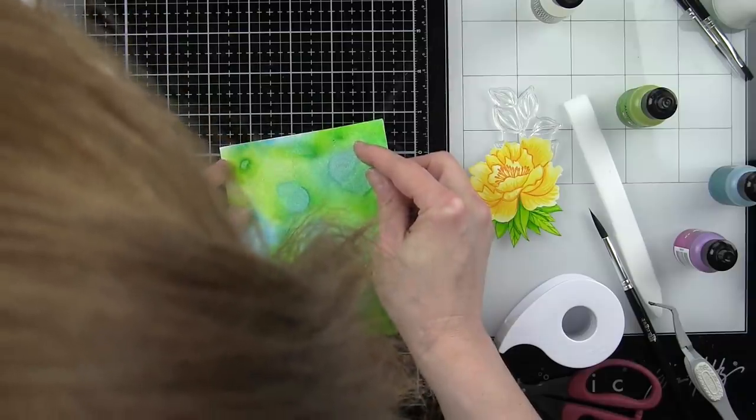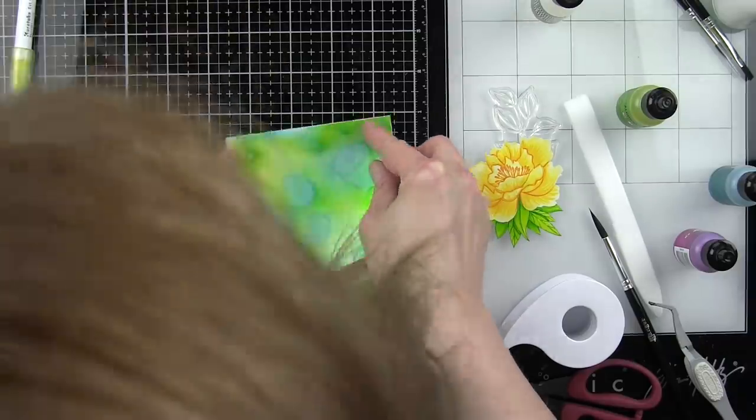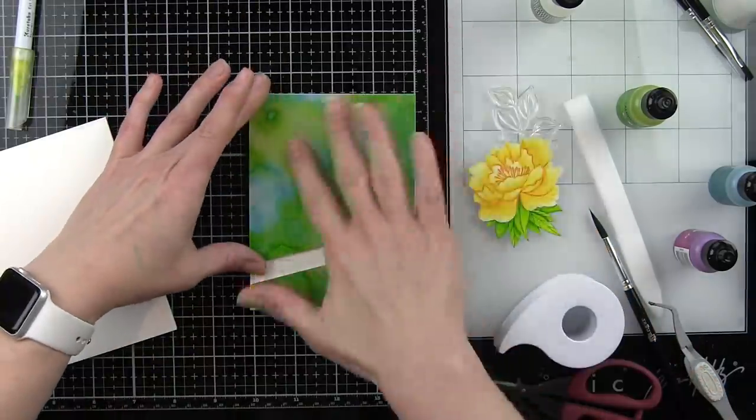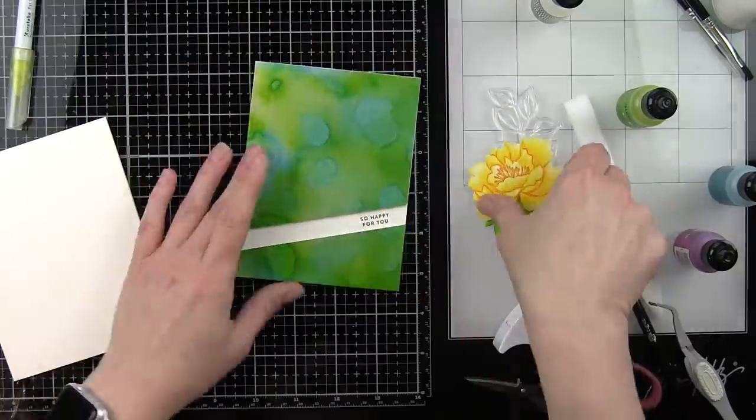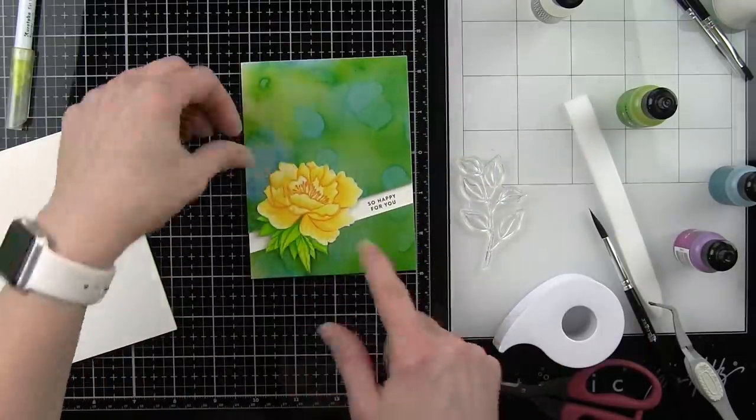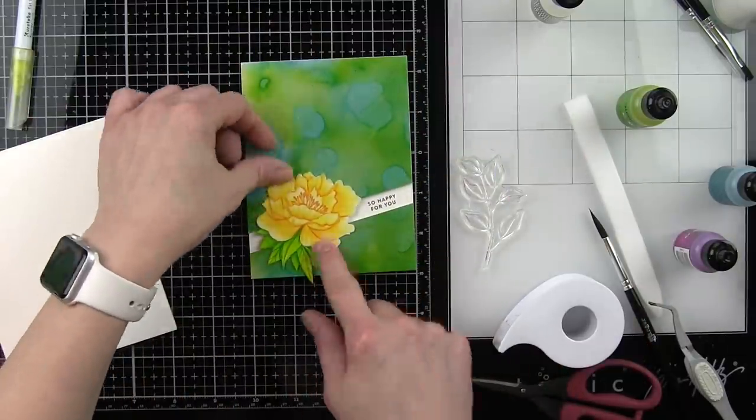I stamped the phrase 'so happy for you' from the Delicate Flowers 6x8 stamp set.